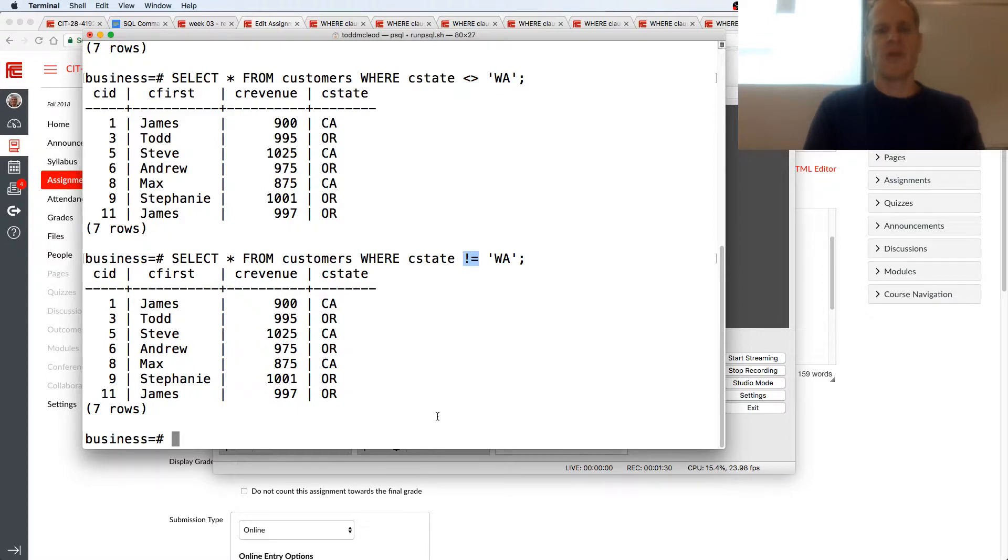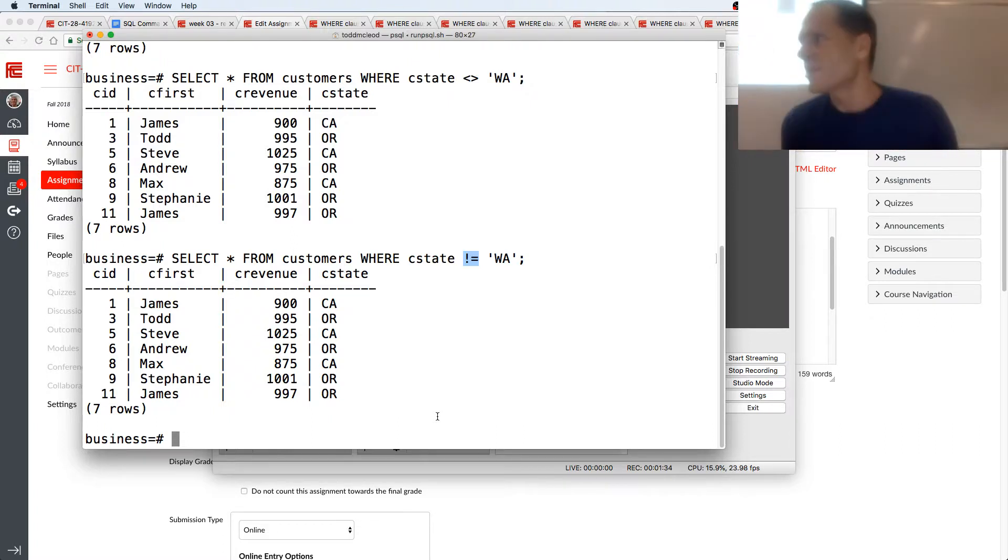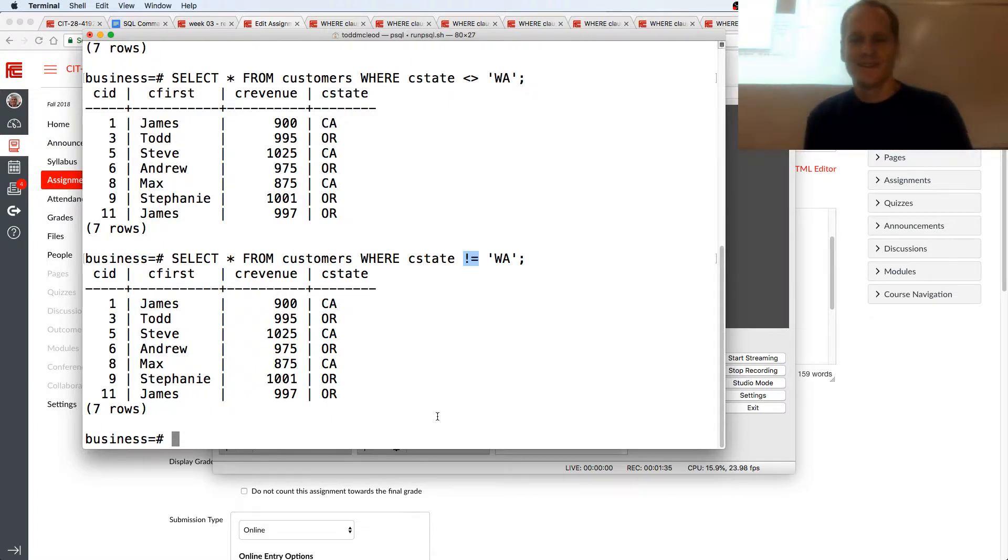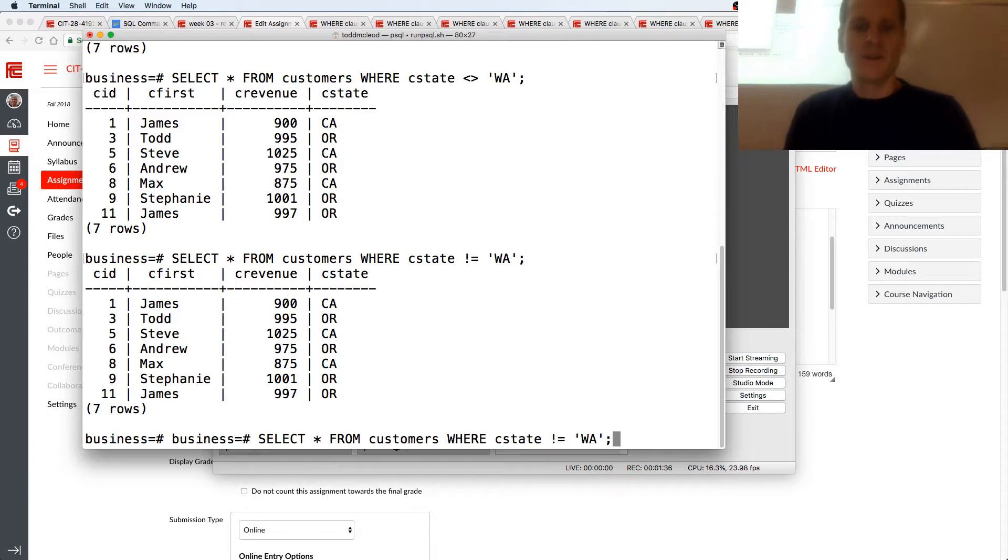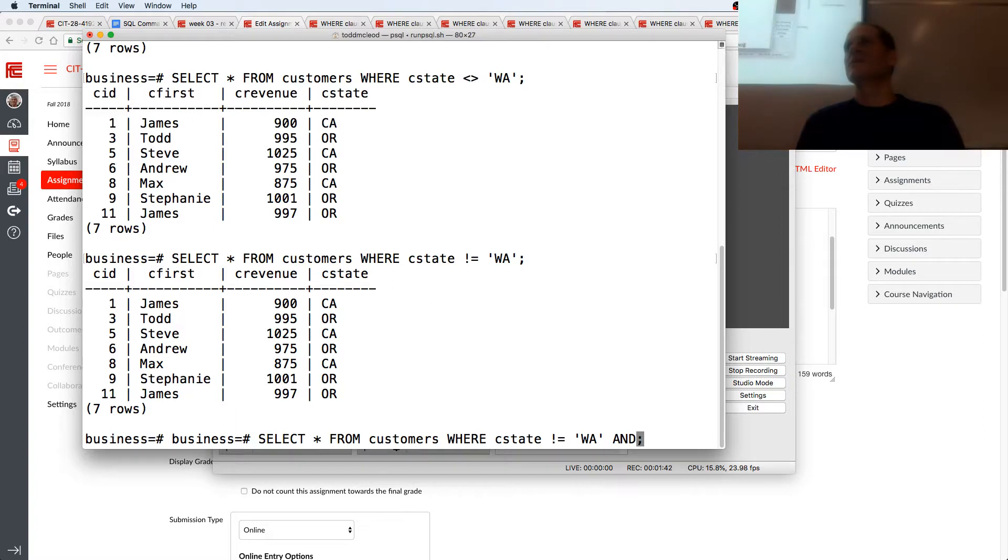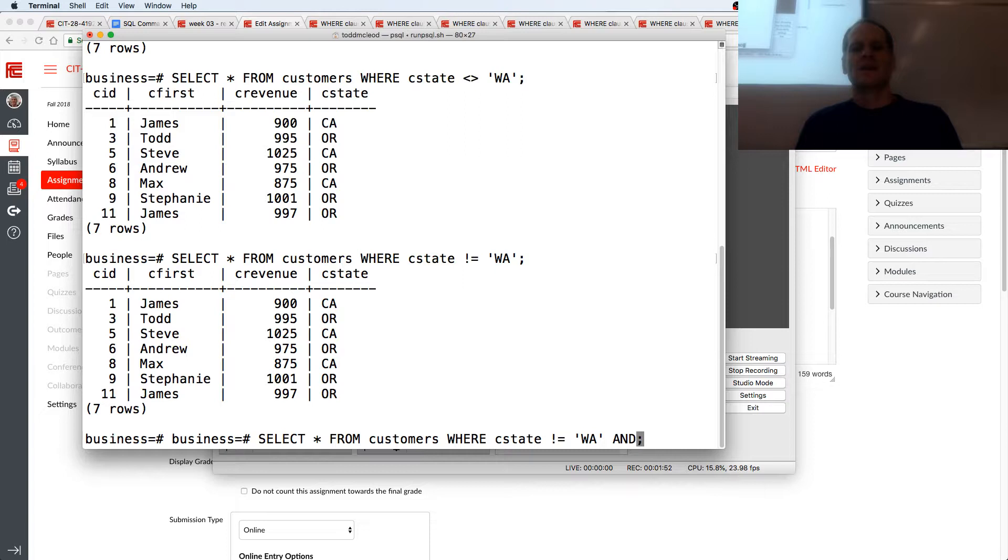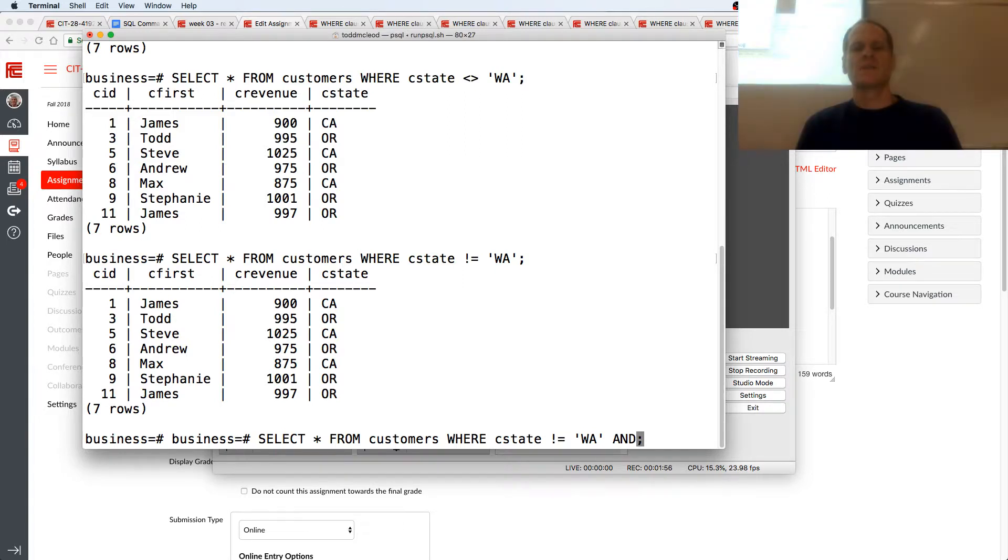How would I get just California without using equals California? I could do maybe and. If I do and, what's it have to be? Both true. So would that make sense? Where C state's not equal to Washington and C state is not equal to Oregon?